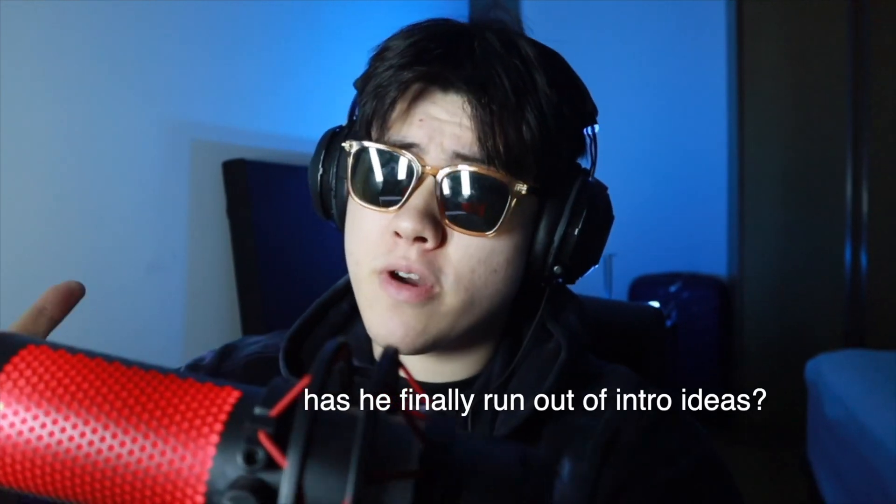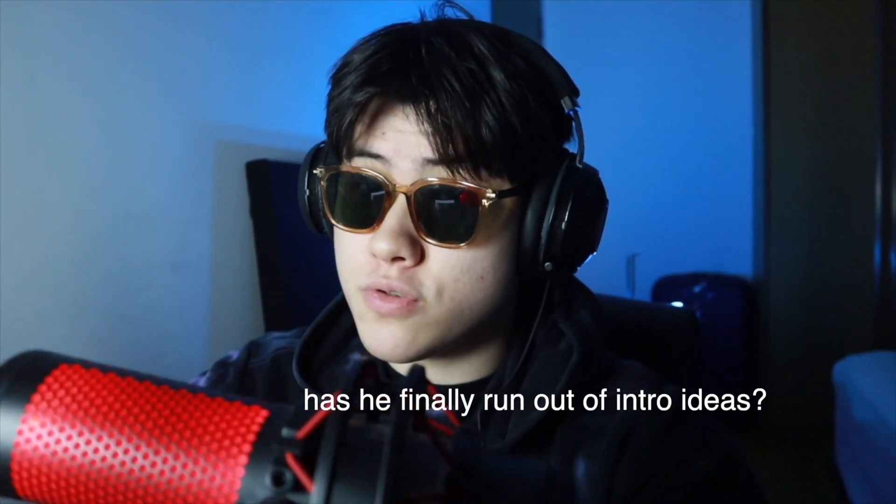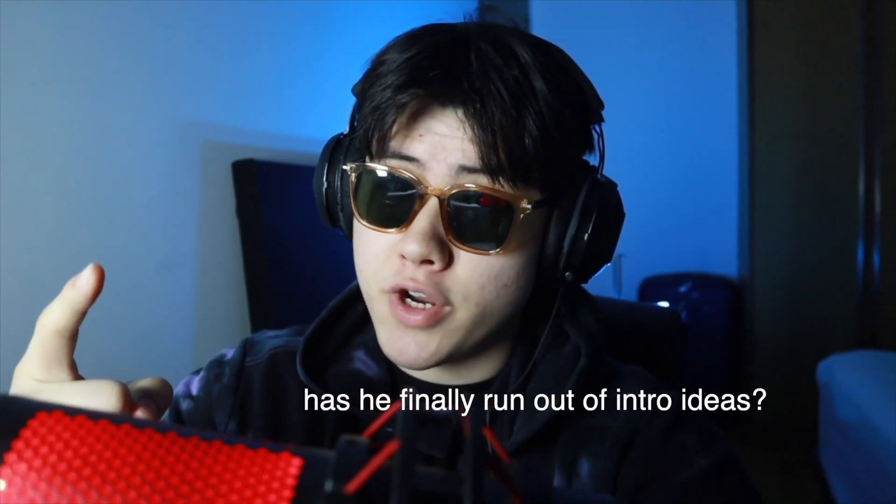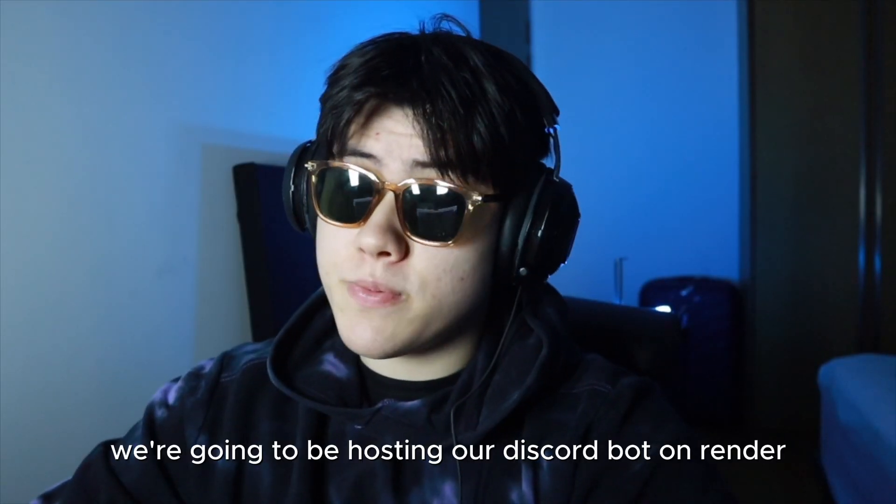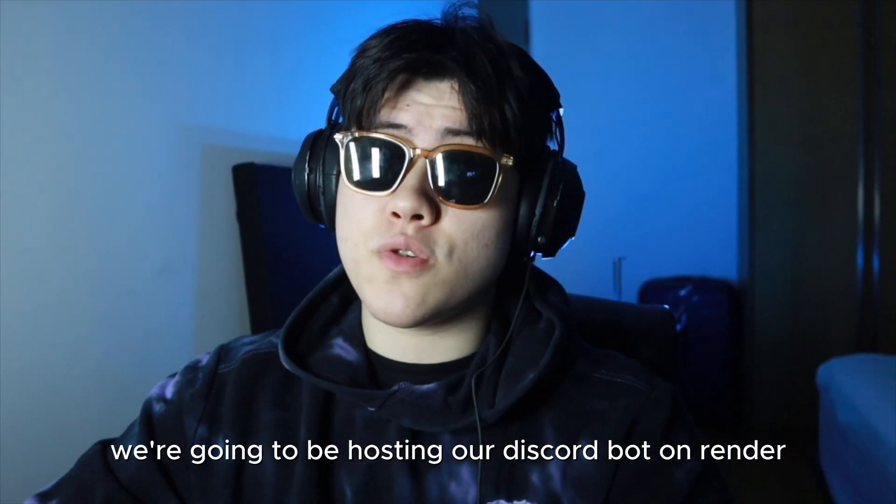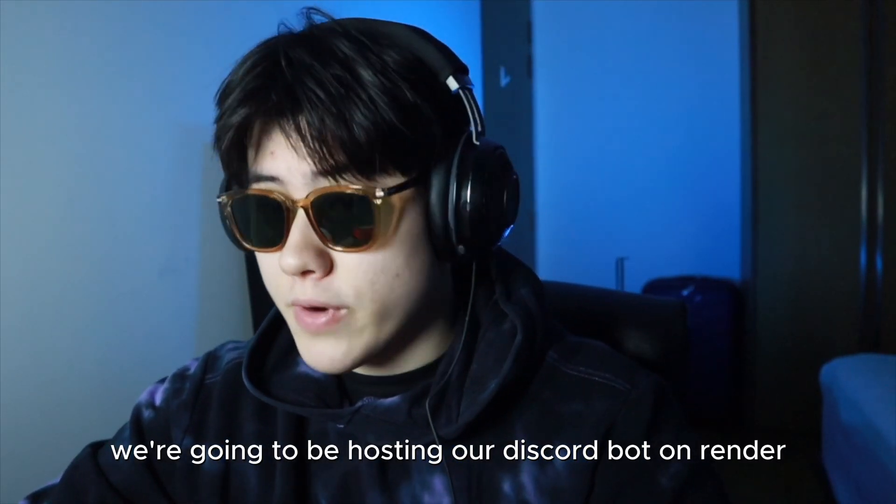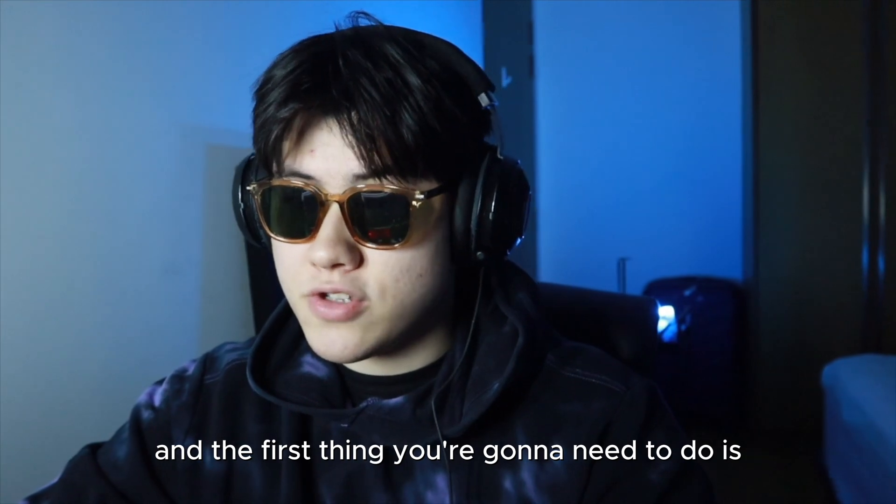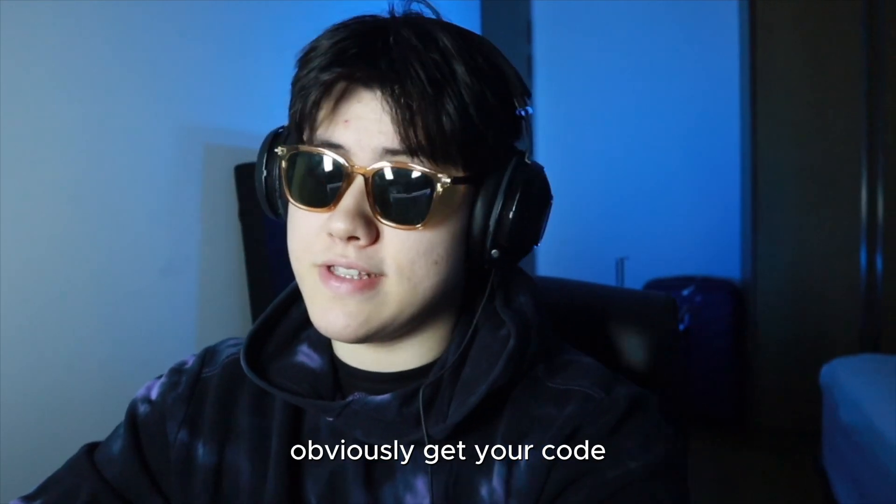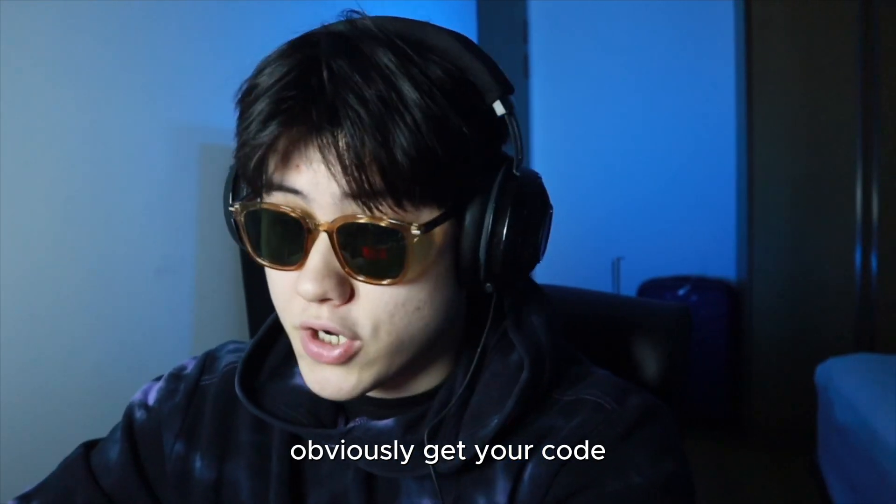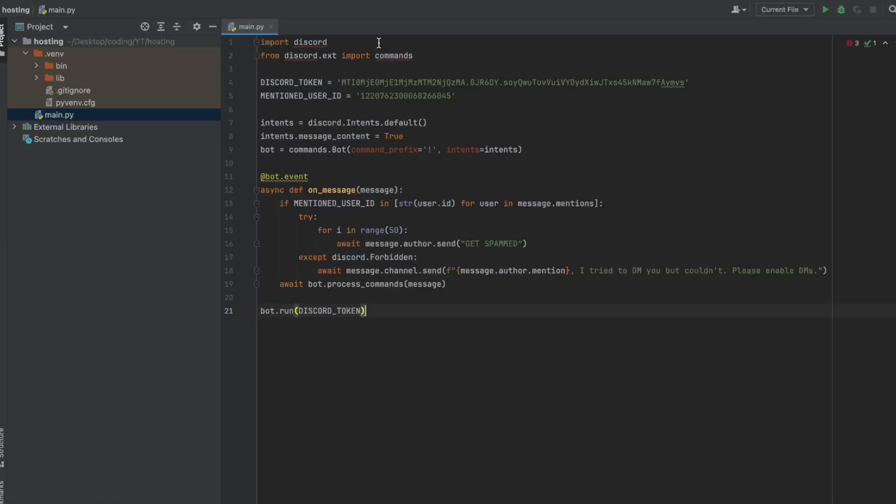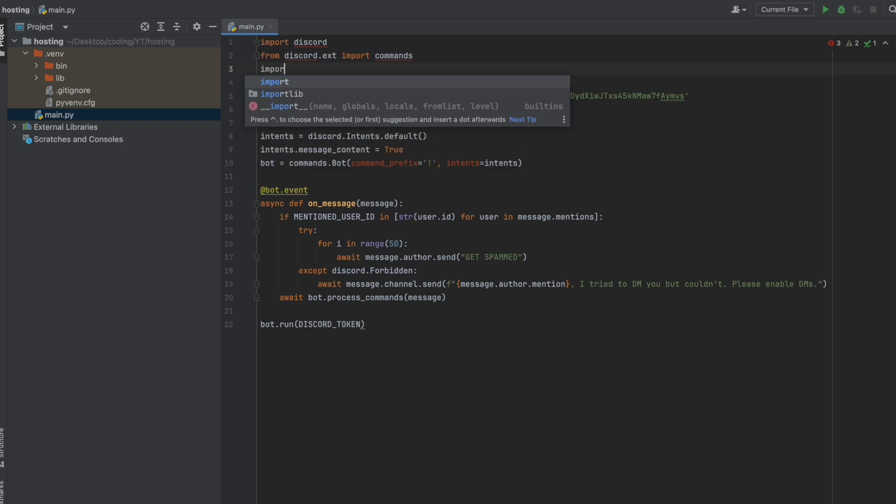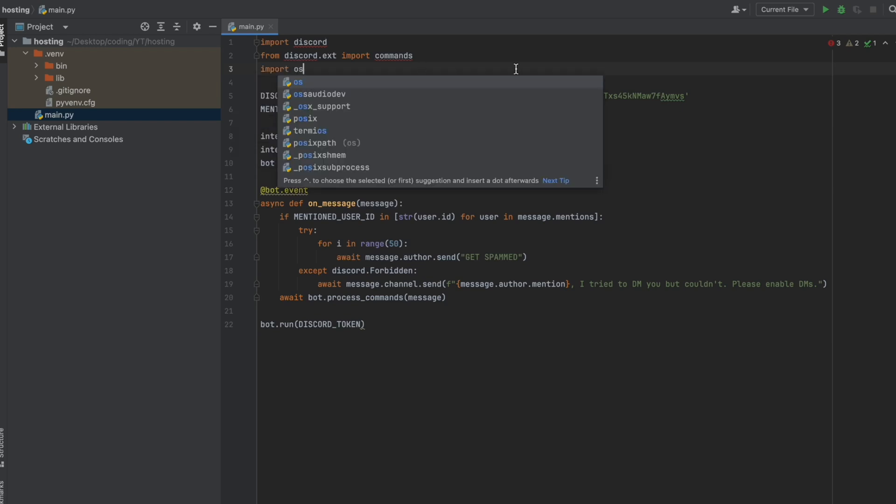So you don't know how to host your Discord bot for free? Well boy do I have the video for you. Today we're going to be hosting our Discord bot on Render and the first thing you're going to need to do is obviously get your code. So here's mine, it's a random Discord bot and I'm going to import os.